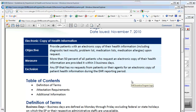So again, this is the distribution of health information upon a patient's request with an electronic copy, and it should be provided for more than 50% of the patients who request it within three business days.